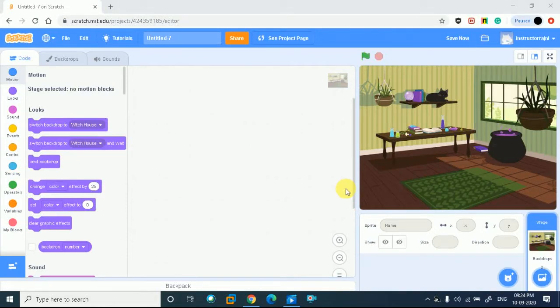So first, we saw how to set a scene, how to set a character, and how to say it. So we learned that first part of the story. Now moving to the next part.